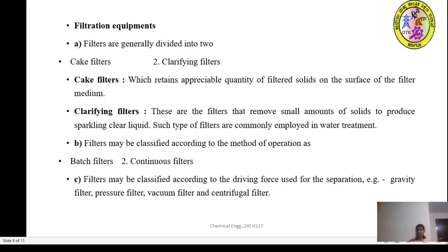Filtration equipment is mainly divided based on whether the cake or the filtrate is the valuable material. Based on that, filtration equipment is classified into cake filters and clarifying filters. Cake filters retain an appreciable quantity of filter solids on the surface of the filter medium, where the cake is the valuable material. Clarifying filters remove even very small amounts of solids to produce a sparkling clear liquid, and are employed in water treatment processes.